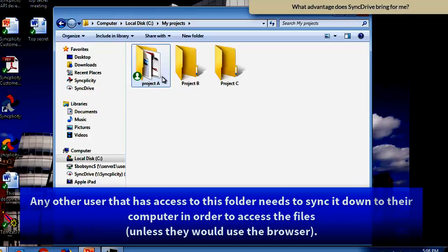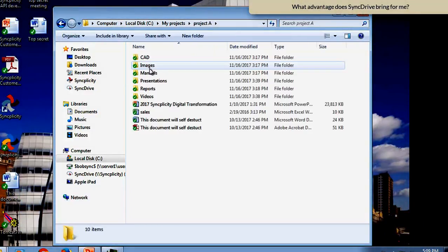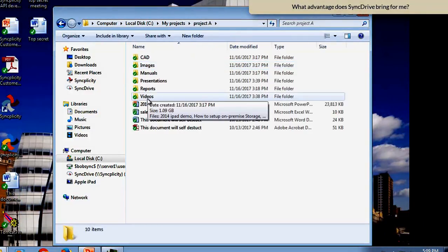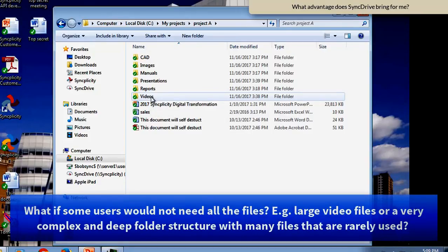1.4 GB is maybe not too much, but it still contains some data that not everyone needs.